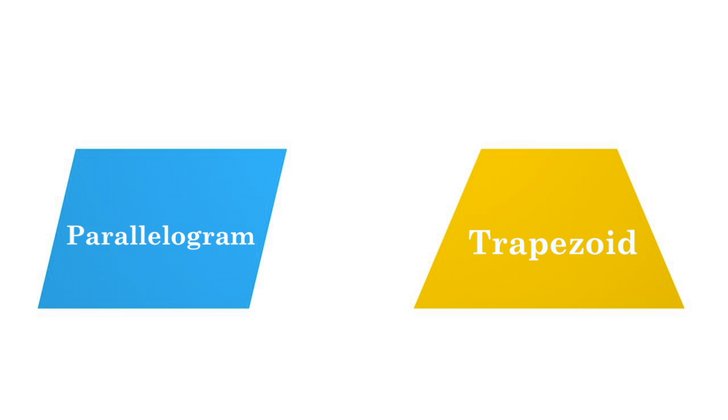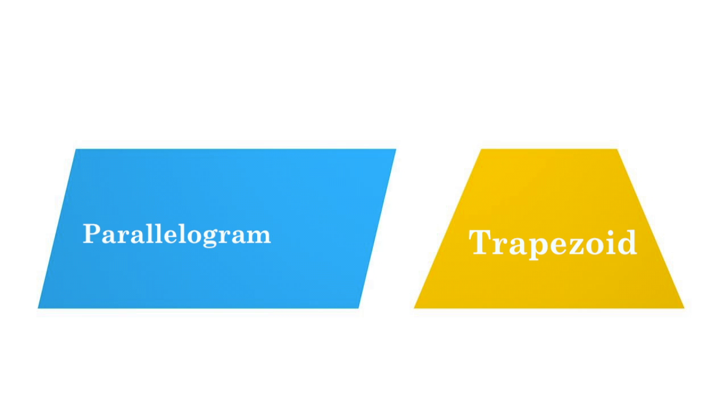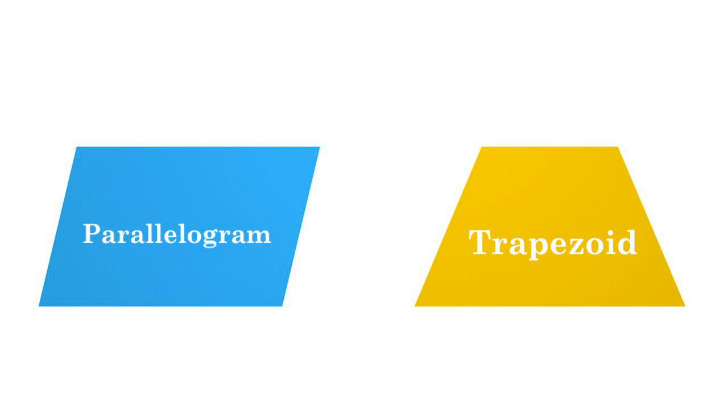Two common quadrilaterals are a parallelogram and a trapezoid. A parallelogram has two sets of parallel sides, and a trapezoid has only one set of parallel sides.